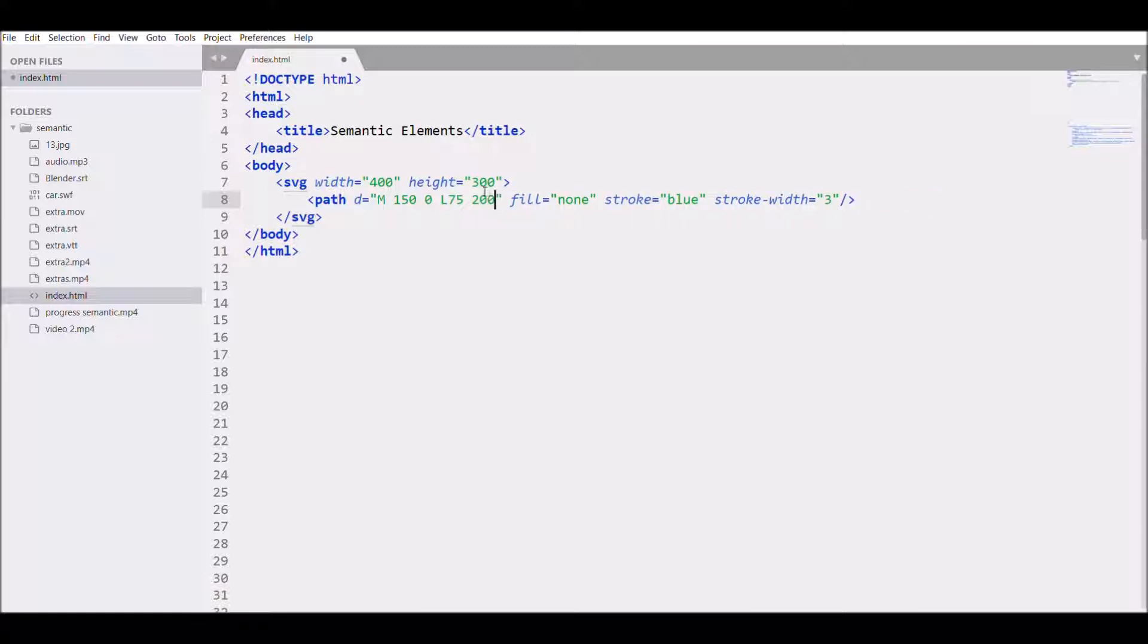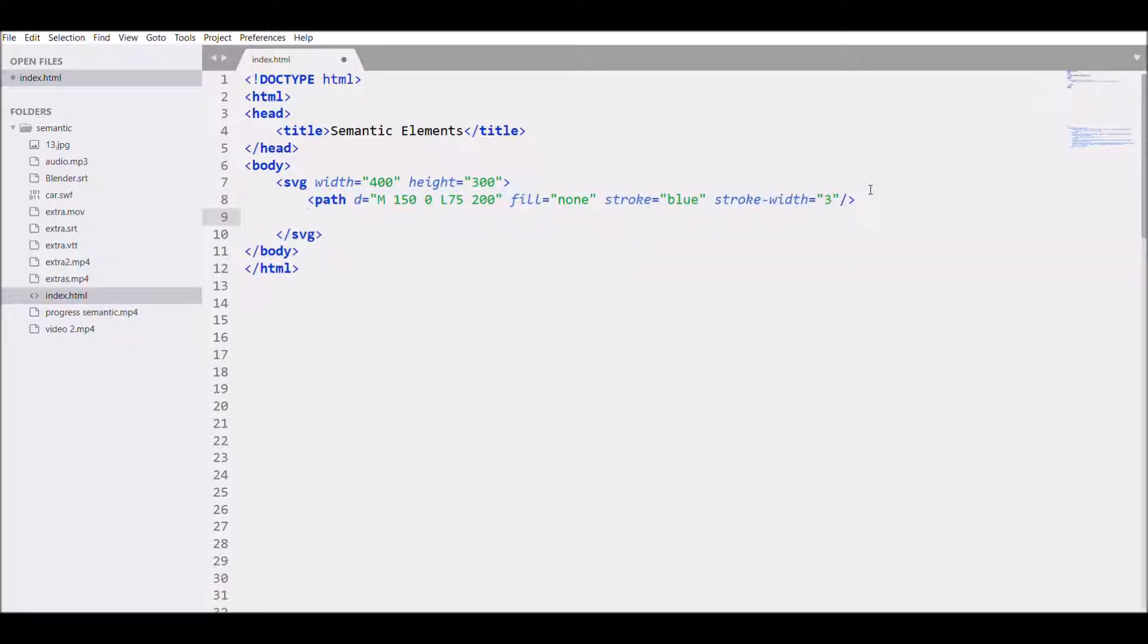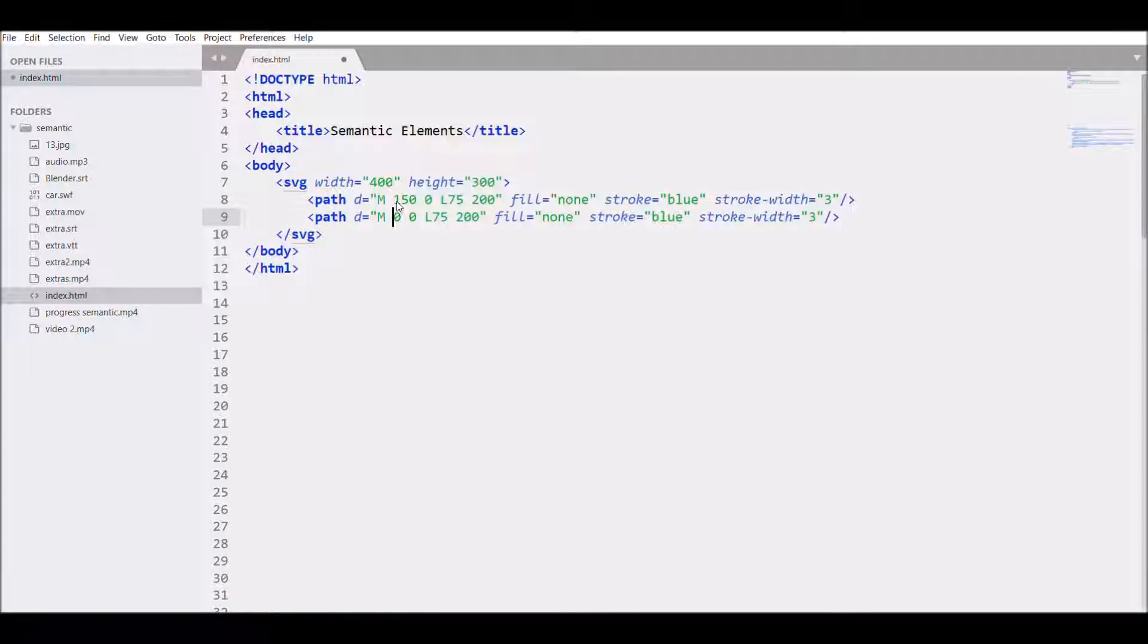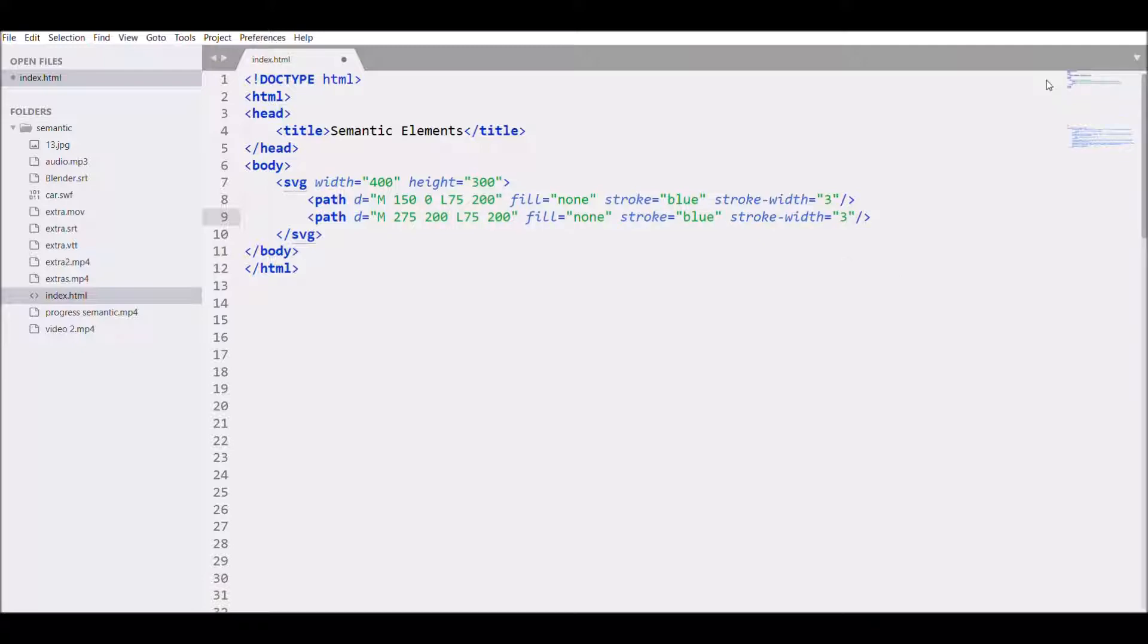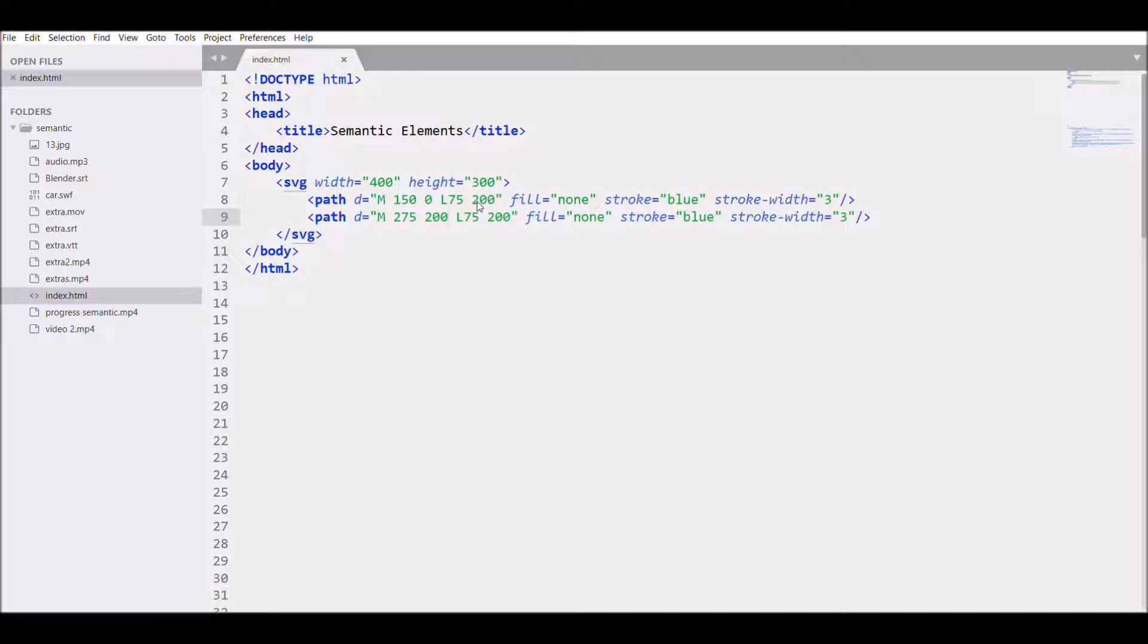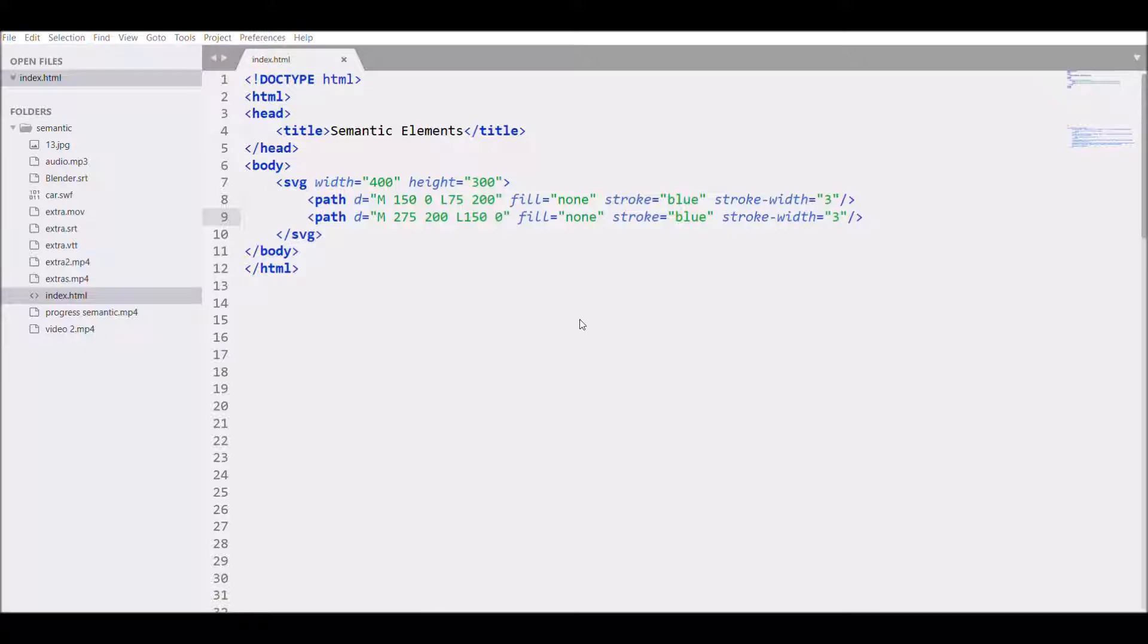So I just need two points, copy and paste, change this point to 275 and 200. Save and refresh. I need the shape like outer A, so I will change this to 150 to 0, and there you can see it's like an A.